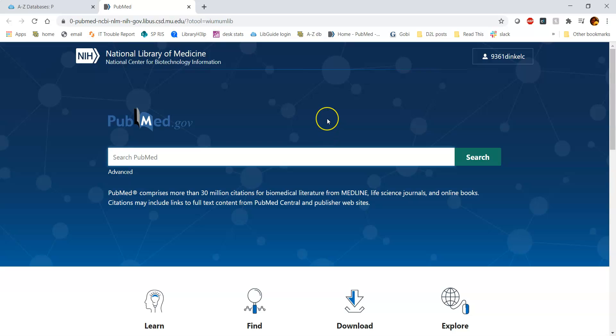I know you can get to PubMed through Google, but I really recommend that you go through the library because it will usually send you through a library authentication process, and then it will be like, hey, you have access to all these articles because of the library subscriptions to journals and databases.